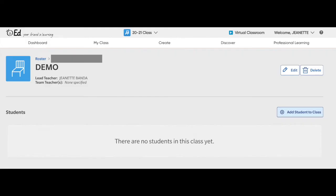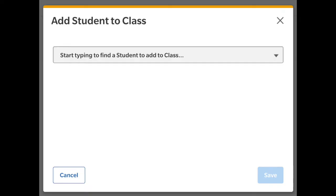Once you create your roster, this will pop up. This is your roster page. Next, you're going to want to add students. Click on Add Students to Class and then start typing their name.